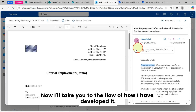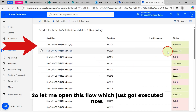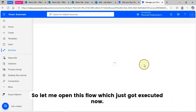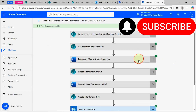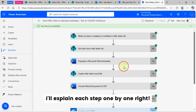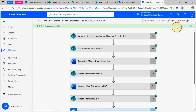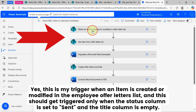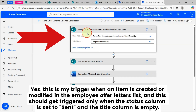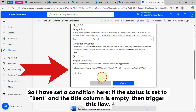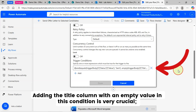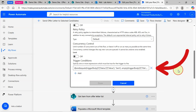Now I'll take you to the flow and how I developed it. All actions in my flow ran successfully. This is my flow — I'll explain each step one by one. So let me open this in edit mode. This is my trigger: 'When an item is created or modified' in the Employee Offer Letters list. This should get triggered only when the Status column is set to 'Sent' and the Title column is empty. So I have set a condition here: if the status is set to 'Sent' and the Title column is empty, then trigger this flow.